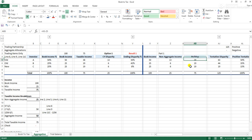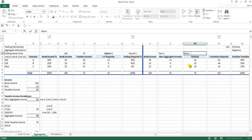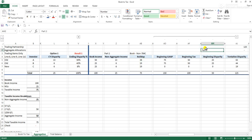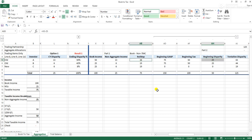The first part is determining our buildup, which, put another way, is our book income minus our non-704c items. 704c items are our aggregate items. Once we get our buildup, the second part is adding that to our beginning disparity — taking our beginning book-tax difference and adding our current year book-tax difference related to non-trading items to get our tentative disparity.